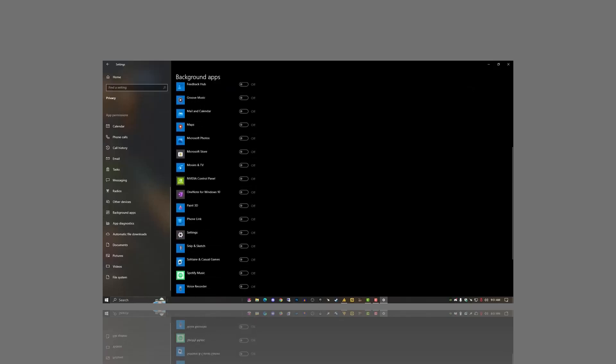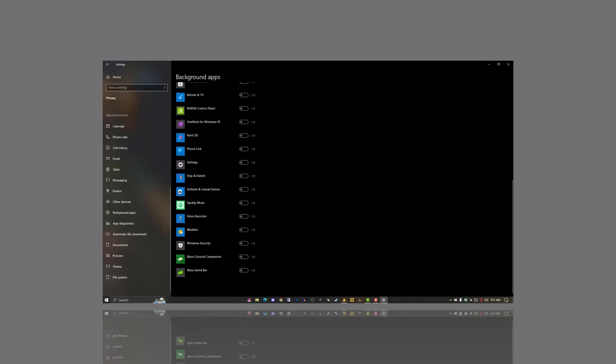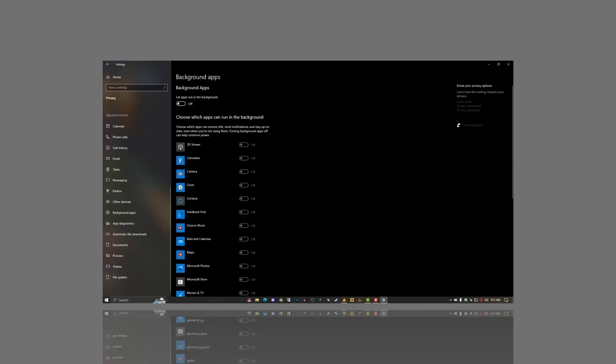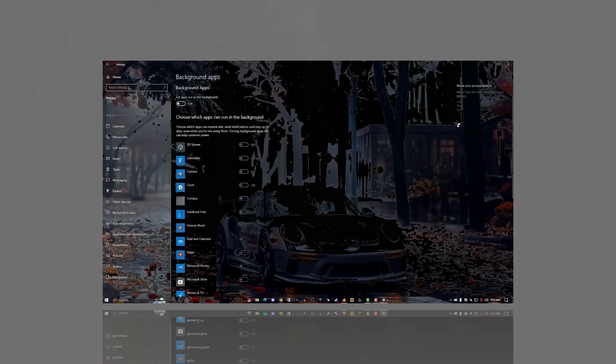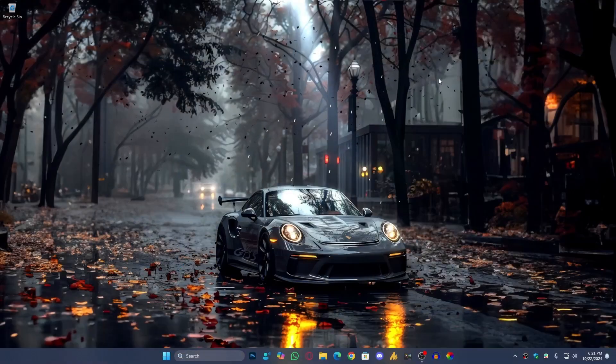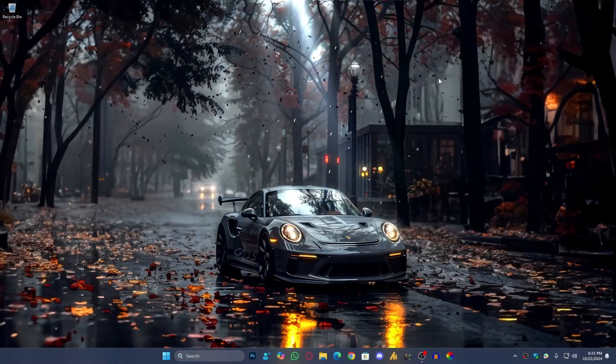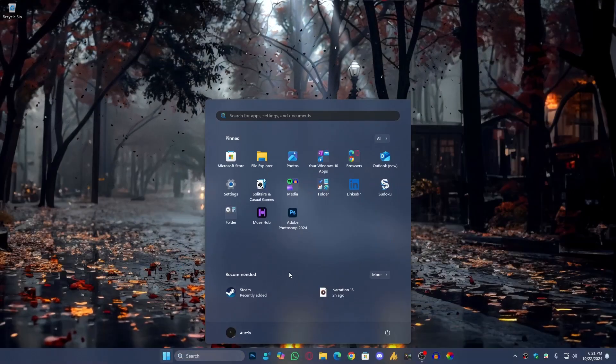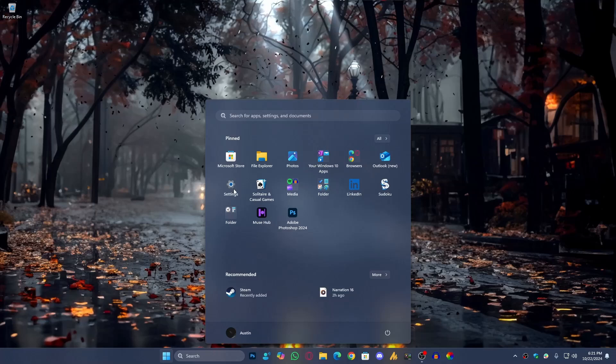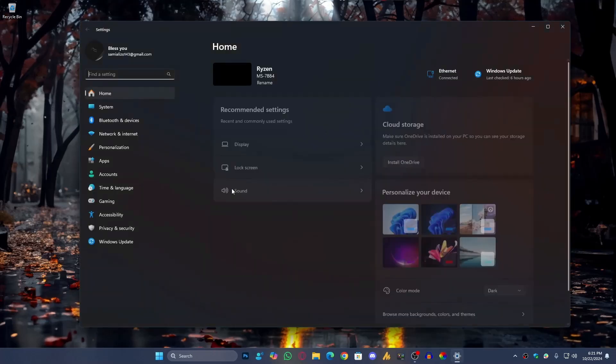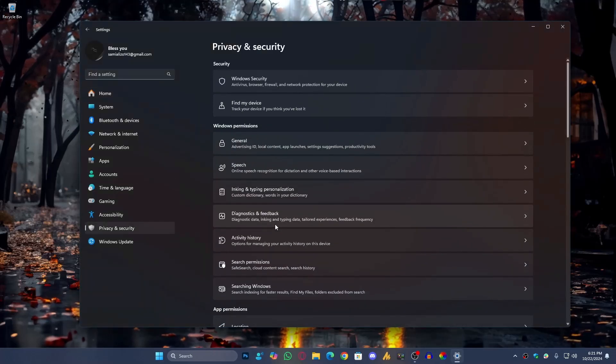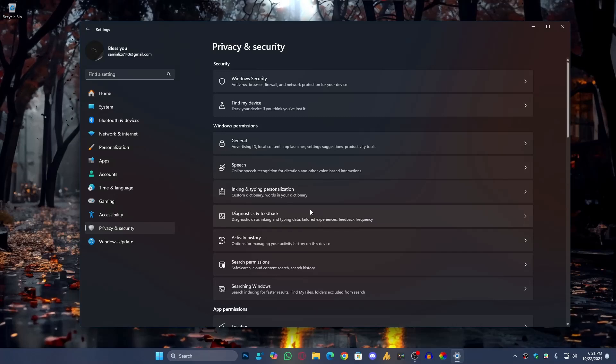Right? But now the question is, how do we disable background services in Windows 11 24H2 in 2024? Well, unlike Windows 10, we can't disable these services directly but we can manage them through Group Policy Editor.